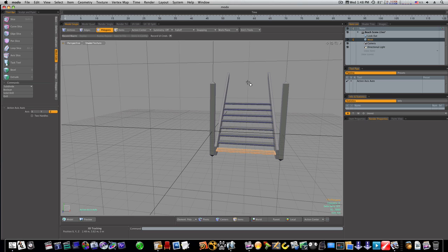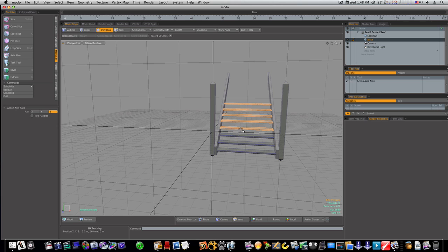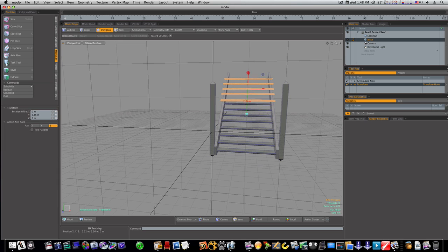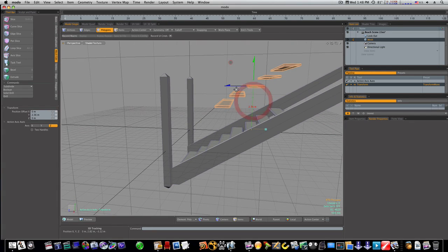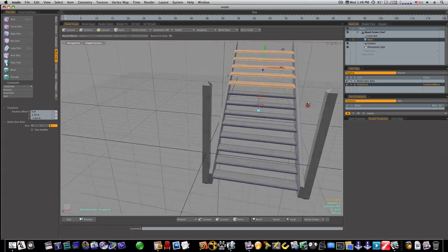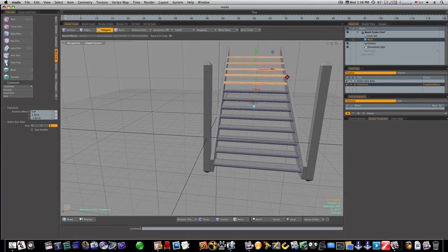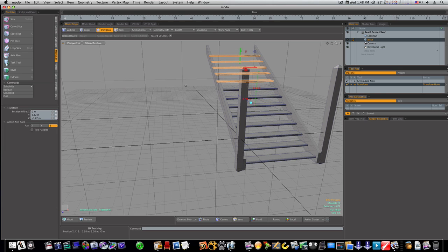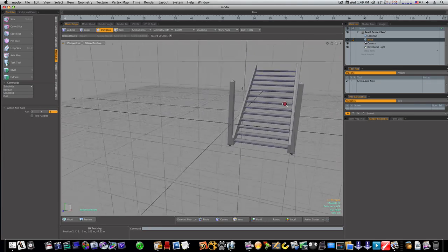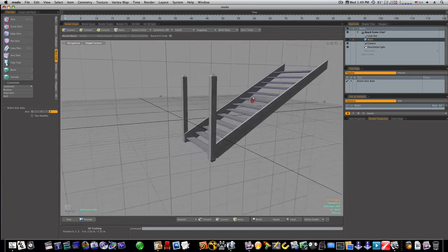Let's do our last deal here. Let's select this one, this one, this one, this one — we'll do about five. Command-C, Command-V, then W — our little trick that we like to use. Now we have our stairs starting.